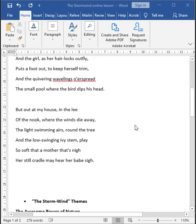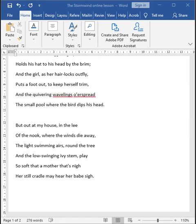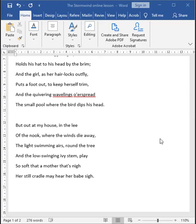Let us move on to the third stanza. But out at my house, in the lee of the nook, where the winds die away, the light-swimming airs round the tree and the low-swinging ivy stem play so soft that a mother that's nigh her still cradle may hear her baby sigh. The wild storm wind abruptly disappears in the third stanza.